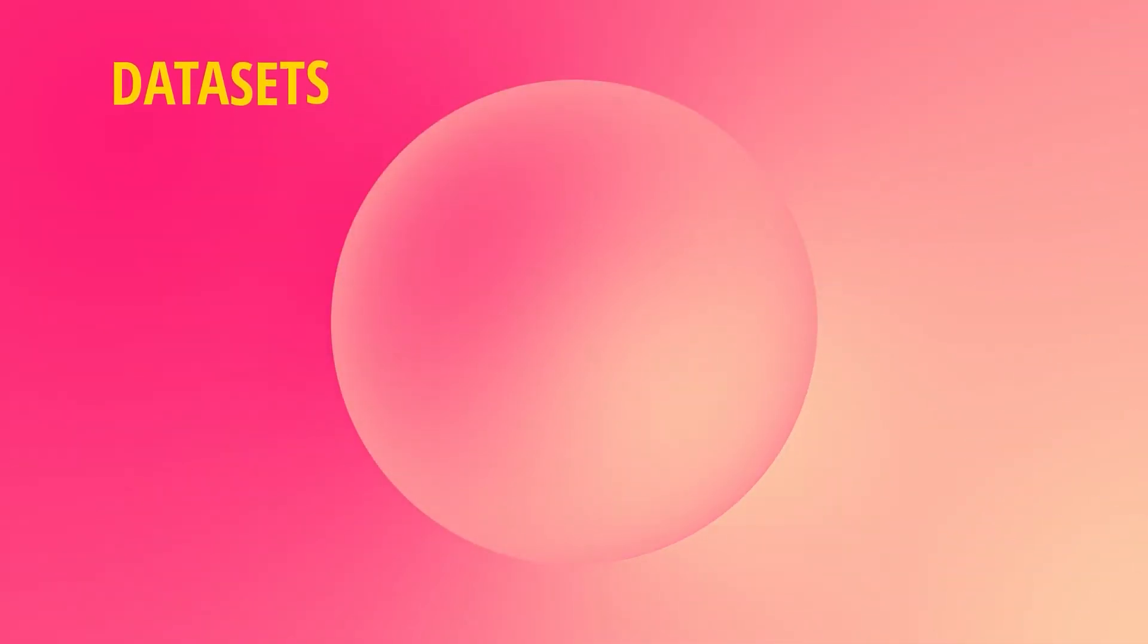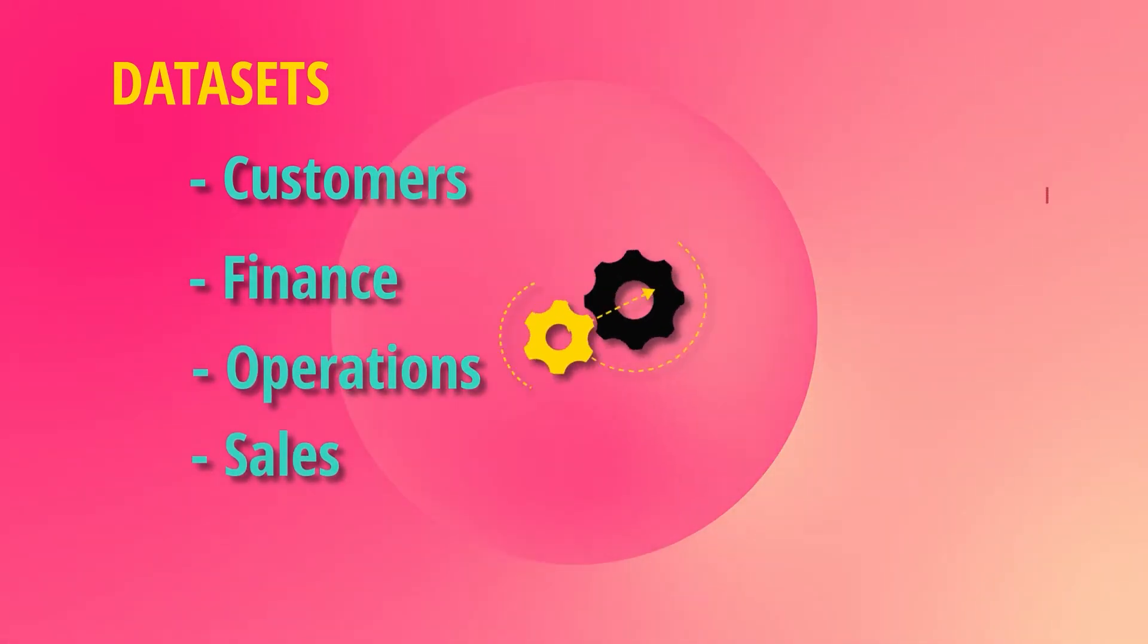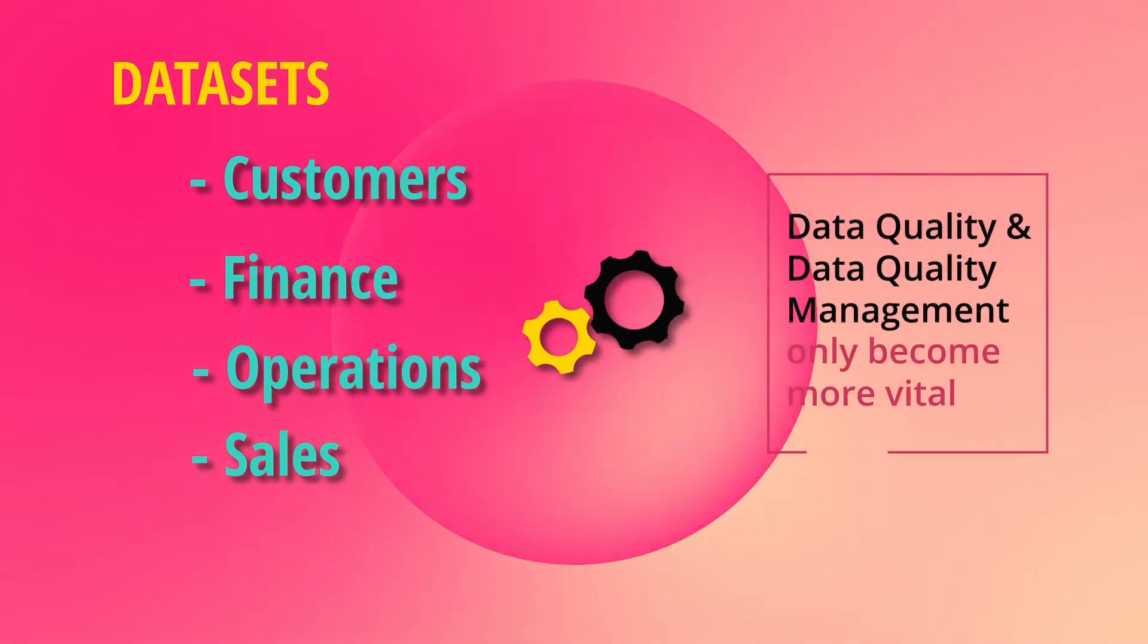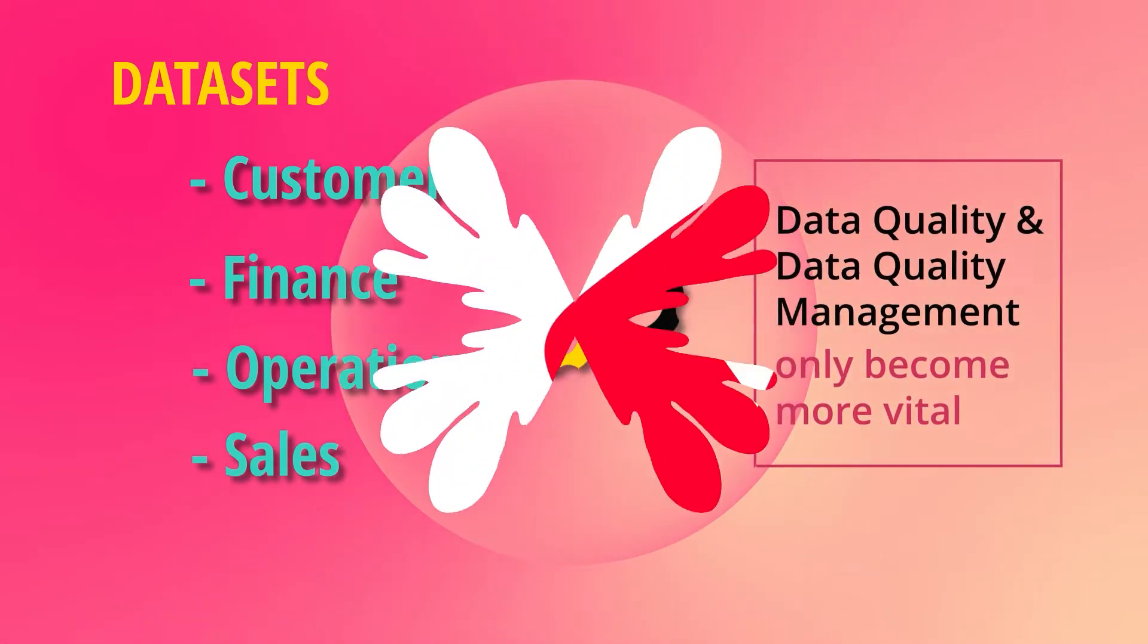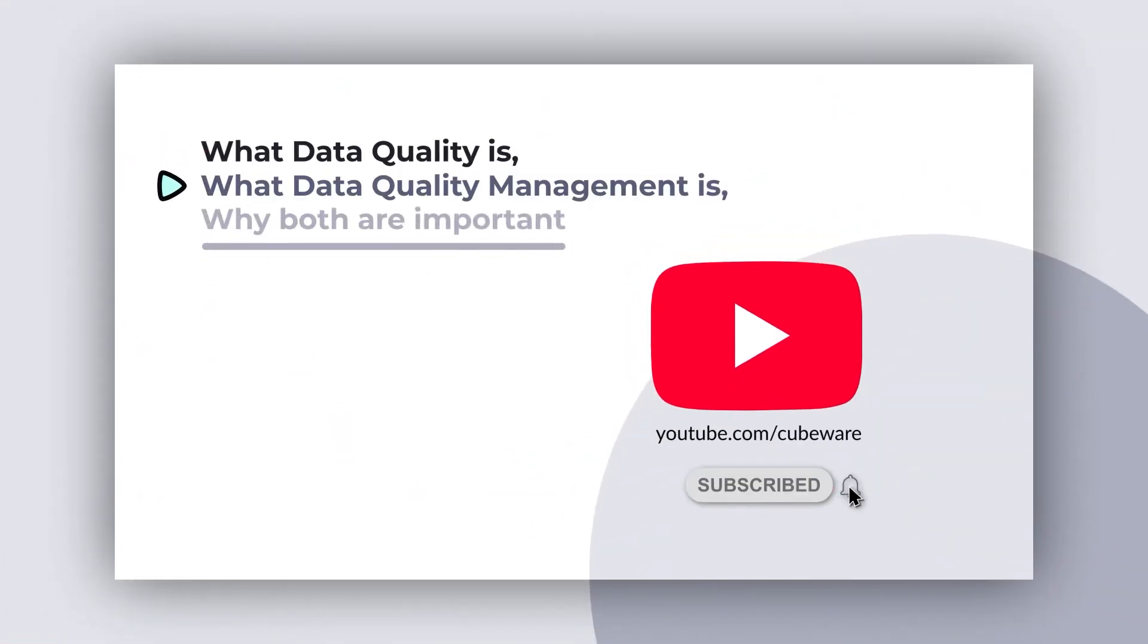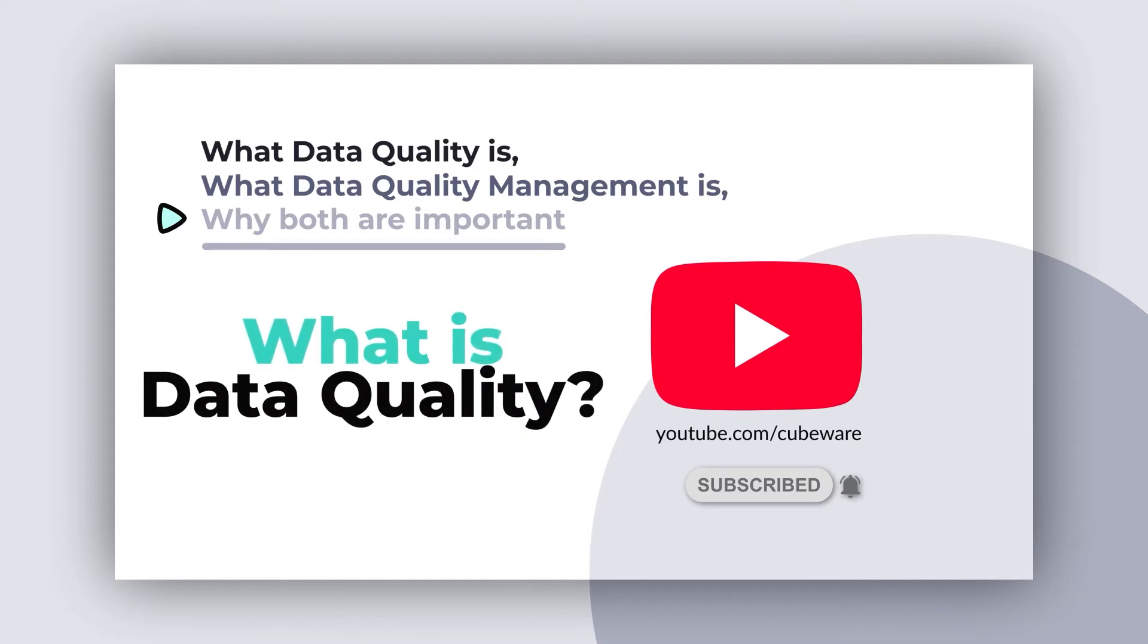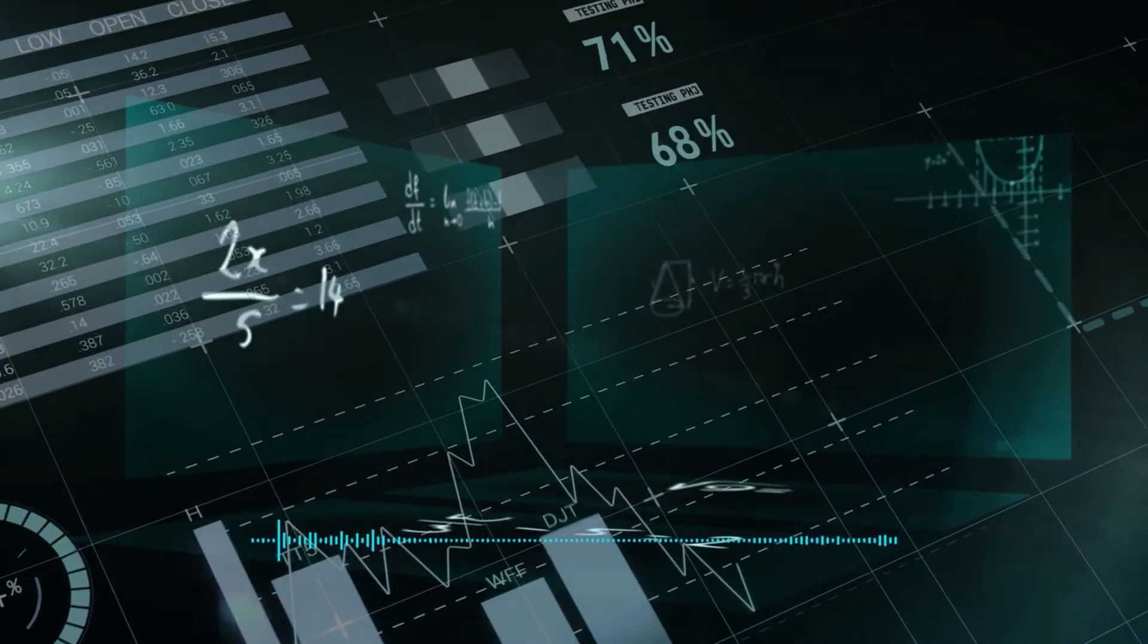After all, data-driven decisions are only as good as the data itself. With data sets regarding customers, finance, operations, and sales comprising the core of most organizations, data quality and data quality management only become more vital. In this three-part series, we'll be covering what data quality is, what data quality management is, as well as why both are important.